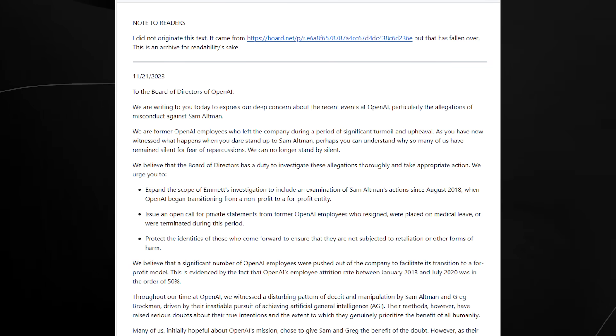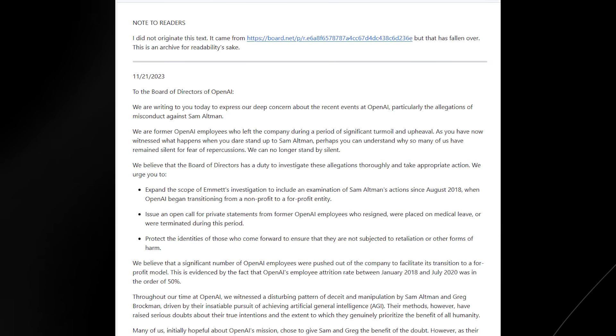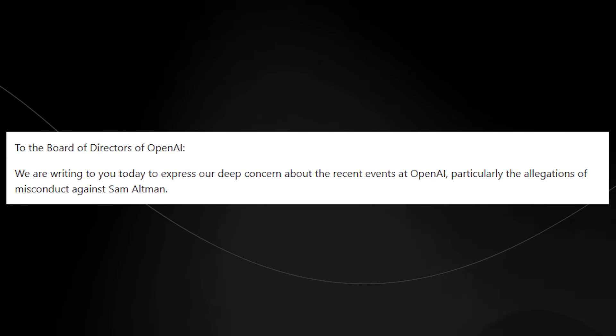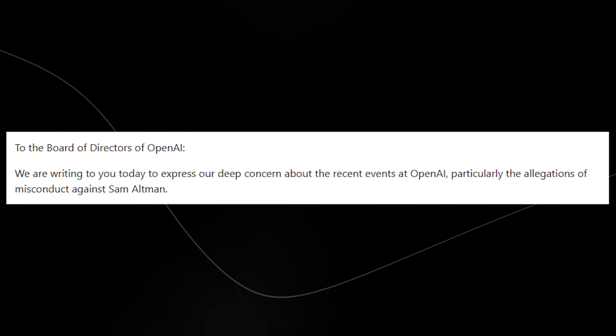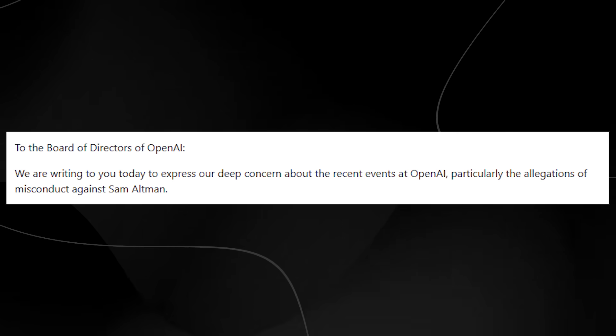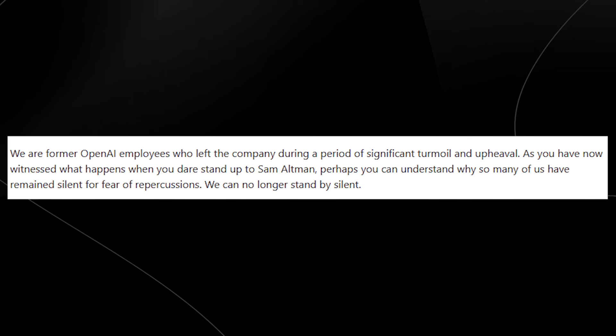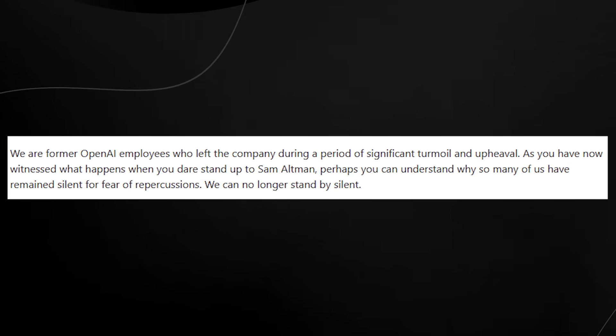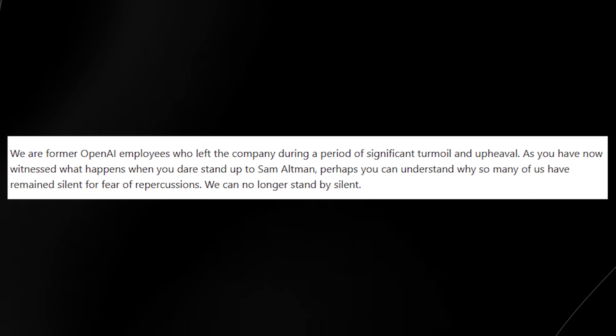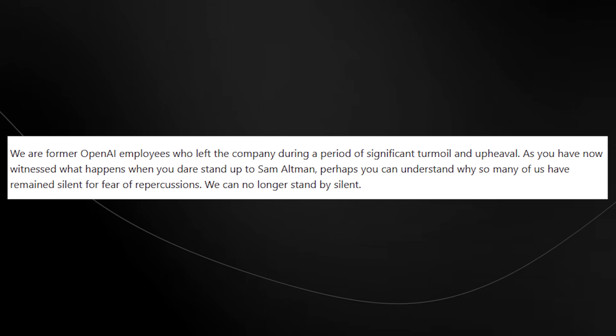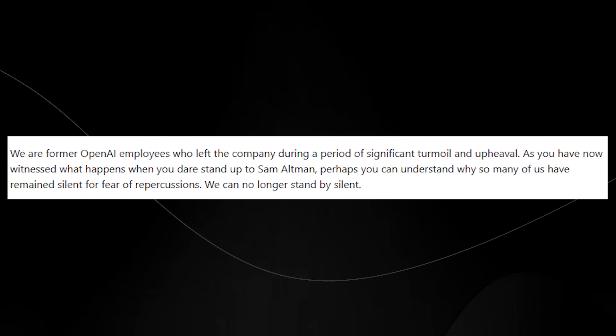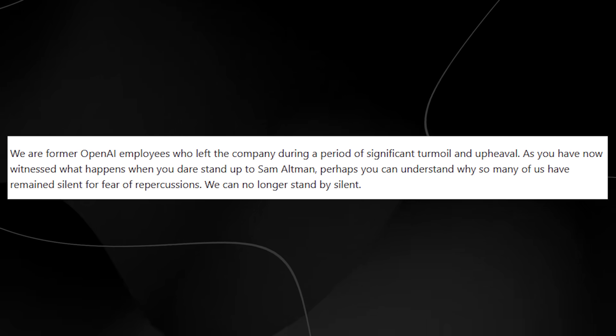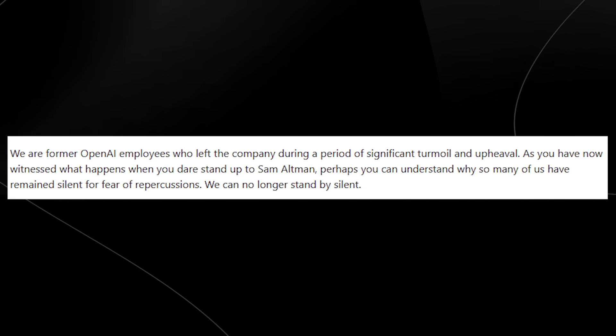The letter reads, to the board of directors of OpenAI, we are writing to you today to express our deep concern about the recent events at OpenAI, particularly the allegations of misconduct against Sam Altman. We are former OpenAI employees who left the company during a period of significant turmoil and upheaval. As you have now witnessed what happens when you dare stand up to Sam Altman, perhaps you can understand why so many of us have remained silent for fear of repercussions and we can no longer remain silent.